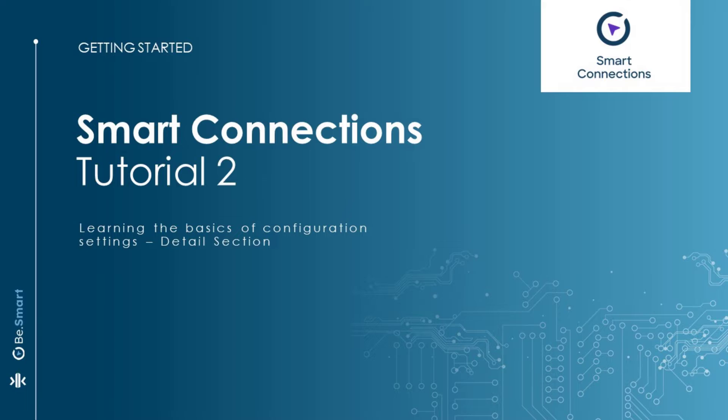Welcome to the second part of getting started with smart connections. In this part, we will address the fundamental configuration settings.